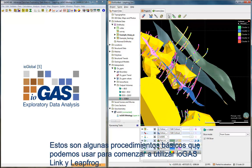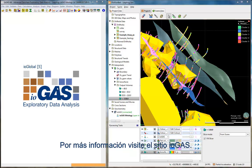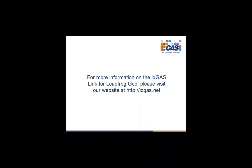These are just some basic workflows that you can use to get started with iGAS Link and Leapfrog. For more information, please visit the iGAS website for more details.